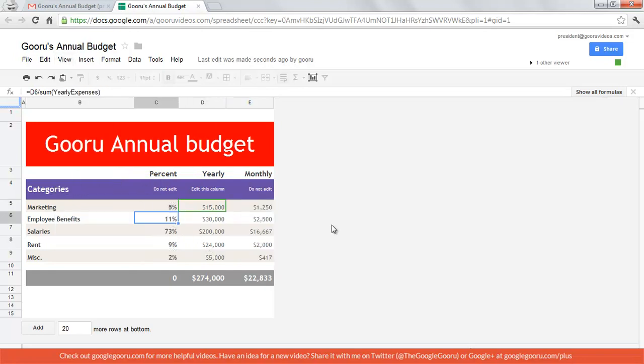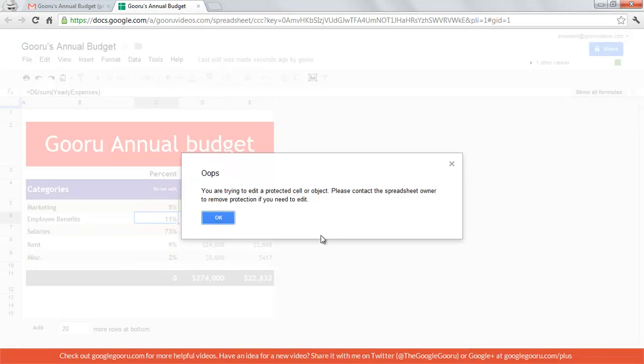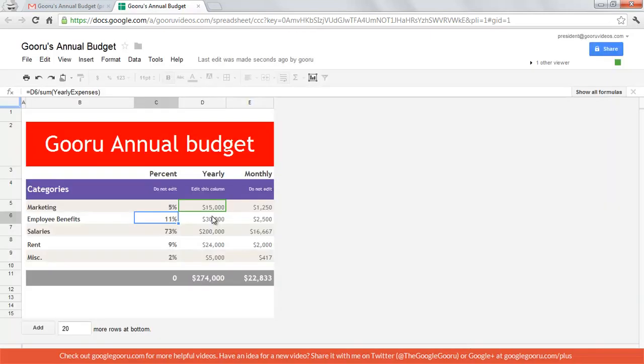And if he goes to edit this cell, he gets a message that says you're trying to edit a protected cell or object. Please contact the owner to remove protection if you need to edit.